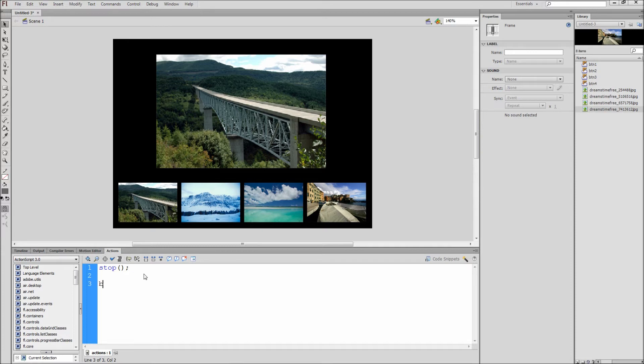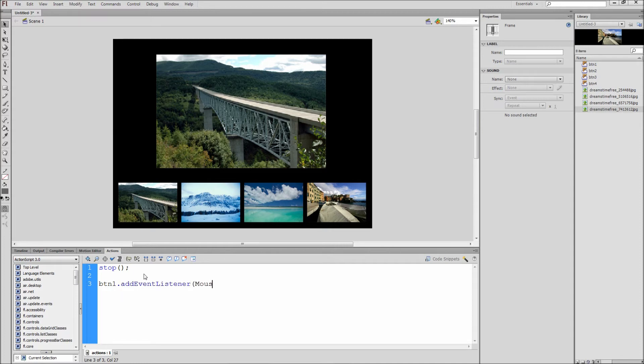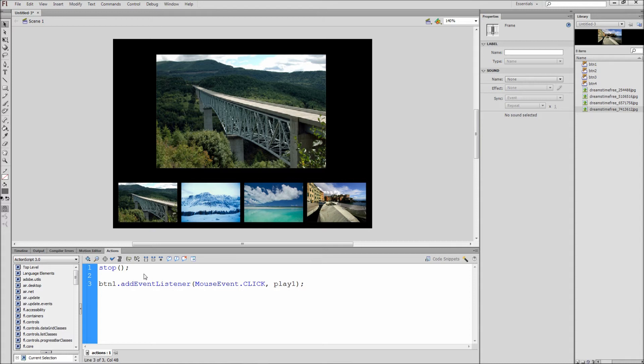Next hit enter a few times and type out btn1, which is the instance name for our first thumbnail. Then put a period and type addEventListener, open parenthesis, mouseEvent, dot click, because we want to be targeting the click, and then type comma, space, play1. Then finish it off with a closing parenthesis and a semicolon.